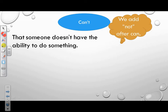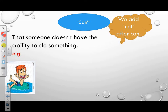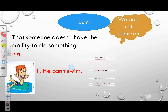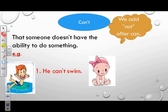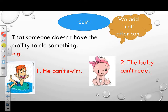Examples: I can fly. The baby can't ride. The bat can't see. The snakes can't jump. Look at example 1: Can he swim? No, he can't swim. Example 2: Can the baby read? No, the baby can't read. Great job.